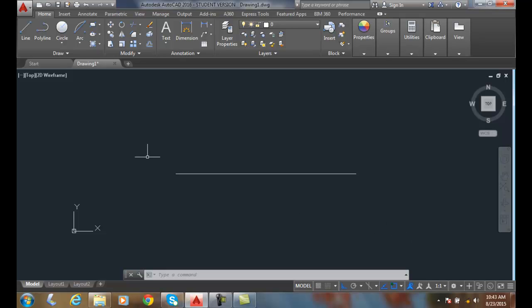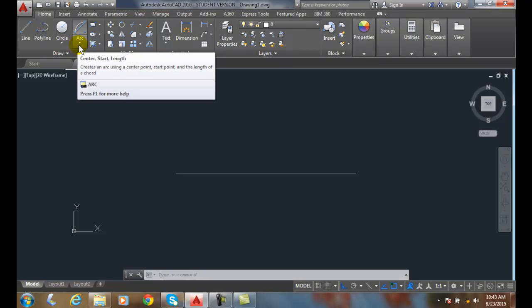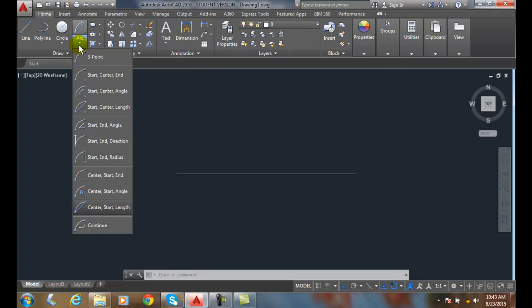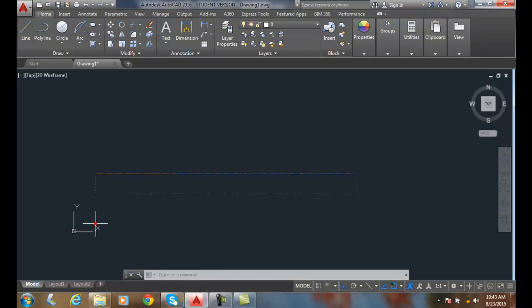So here I have a previous drawn line. I'm going to go up to my arc pull down menu. At the very bottom we have continue.